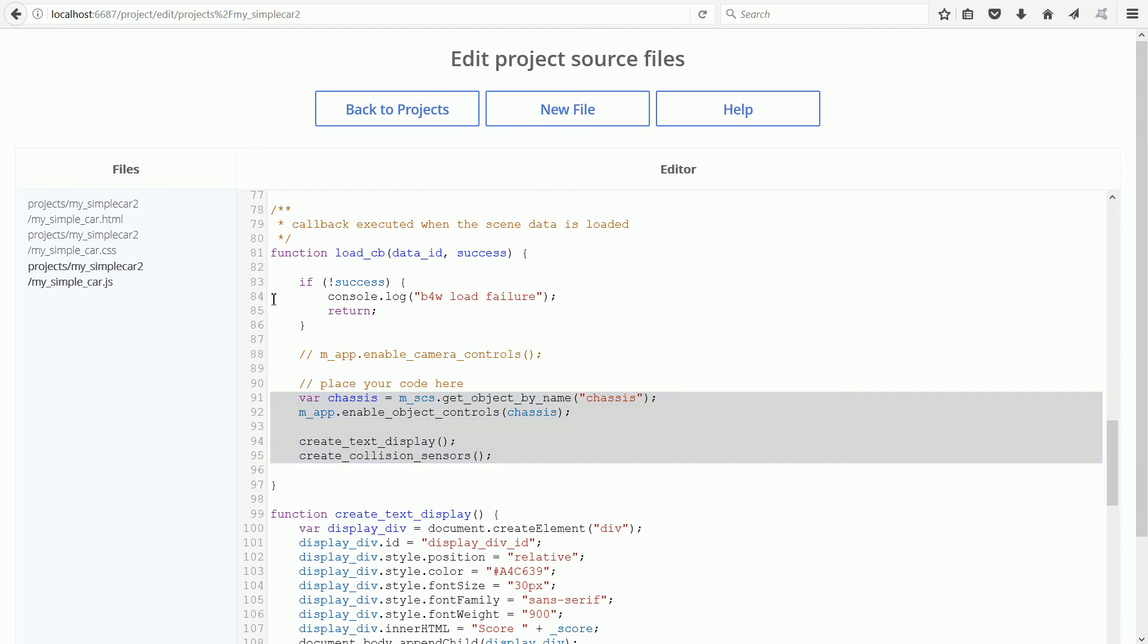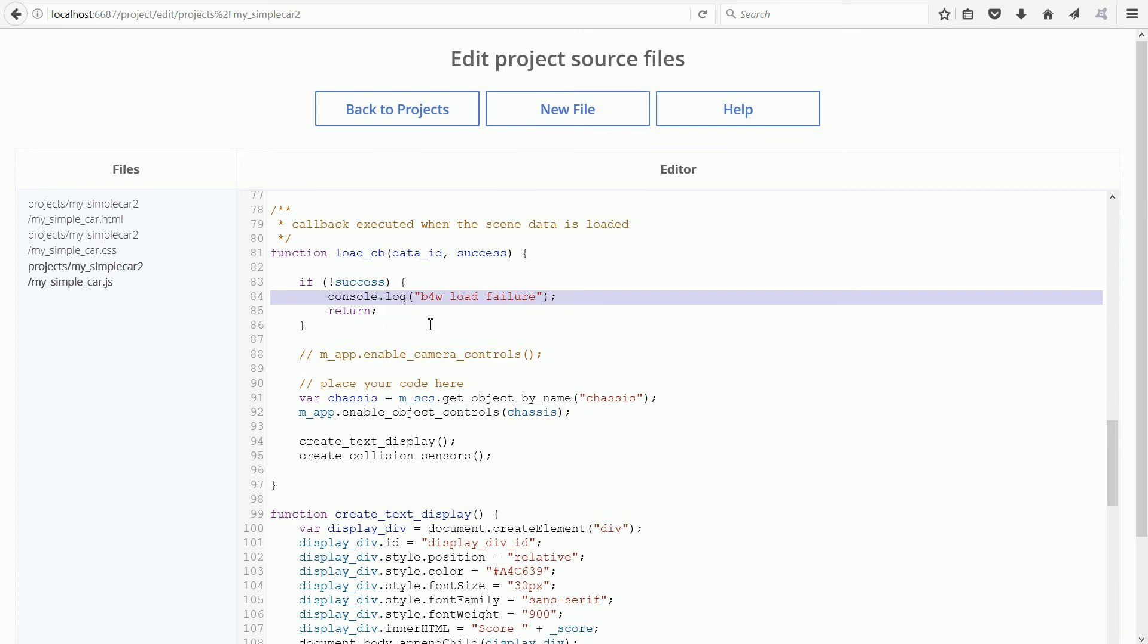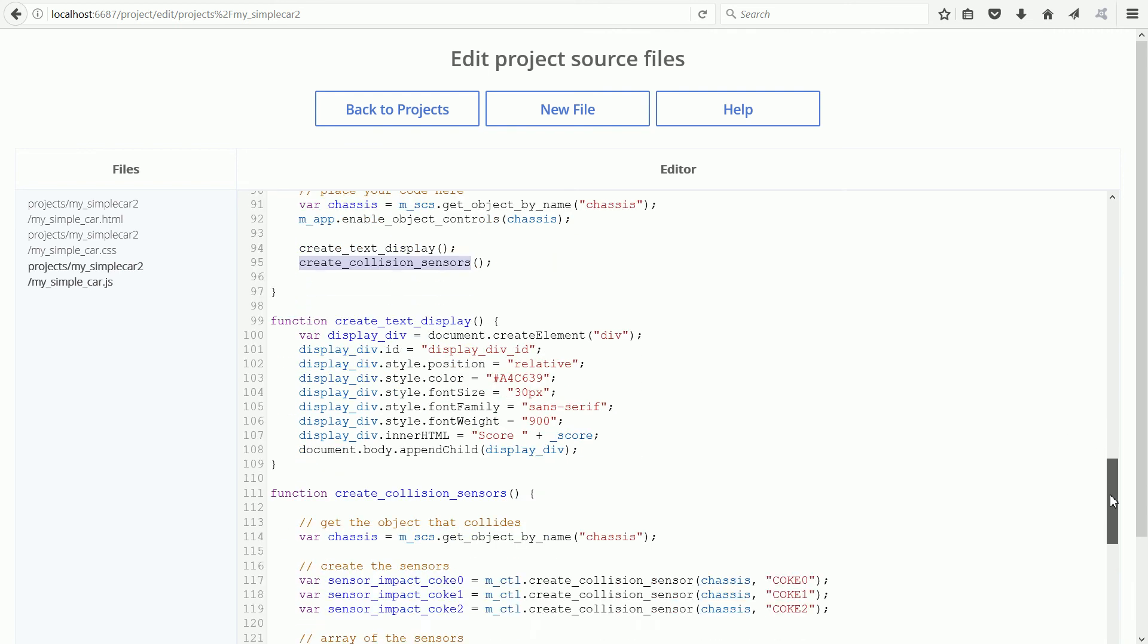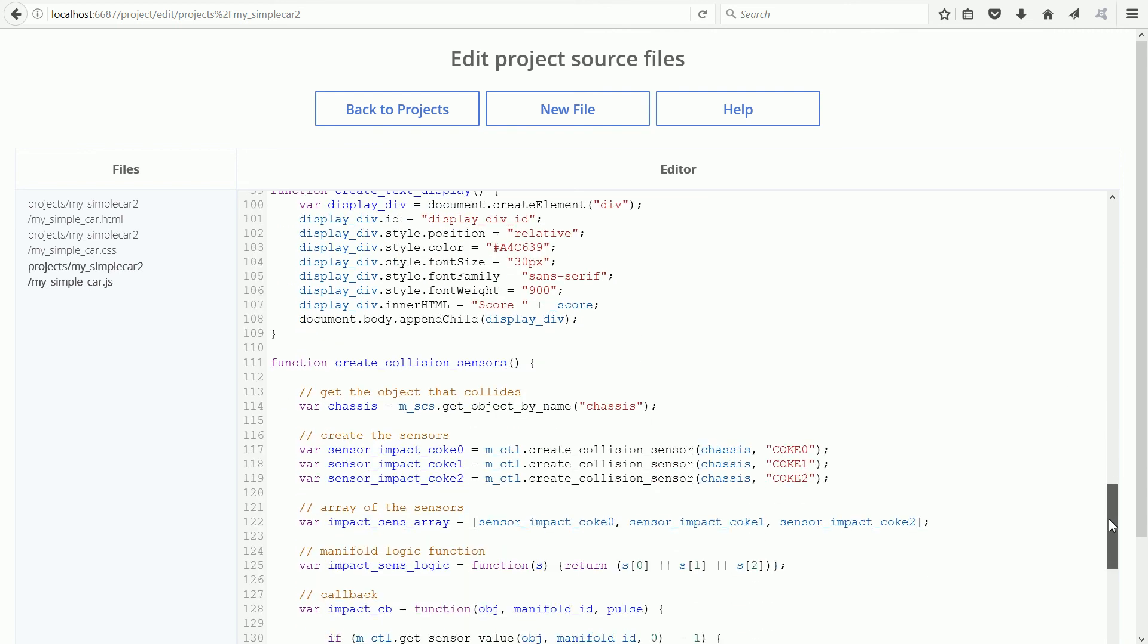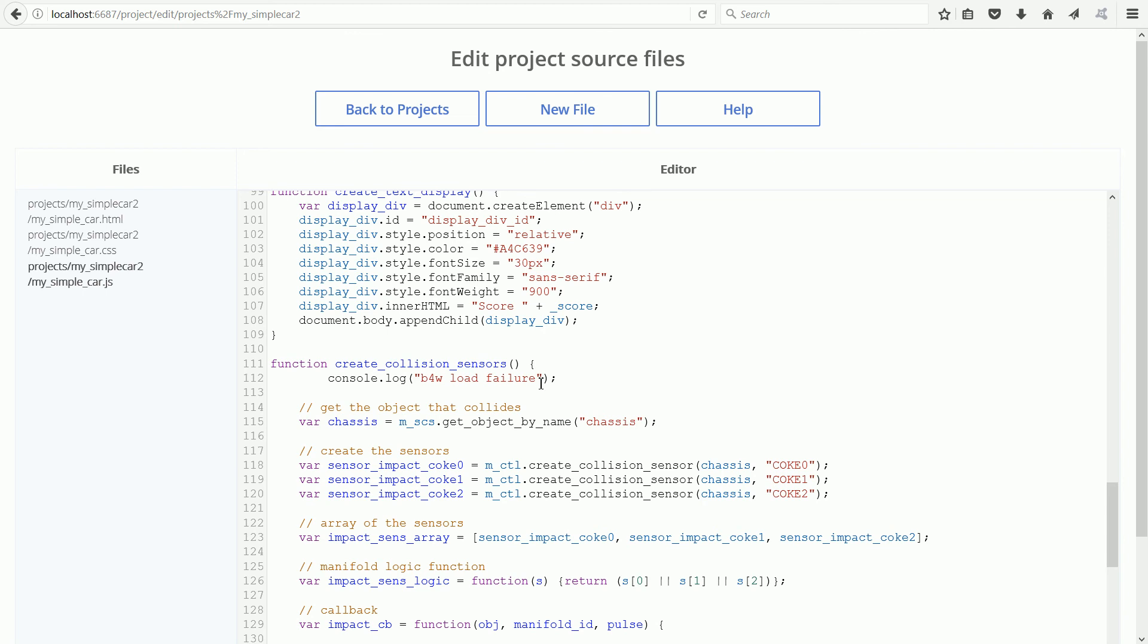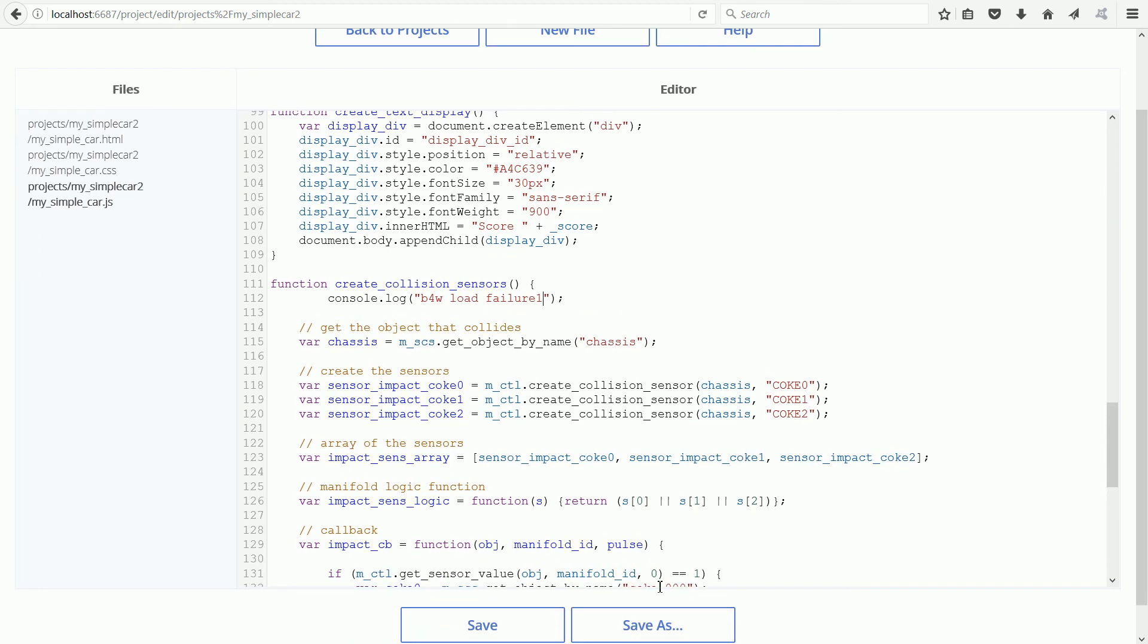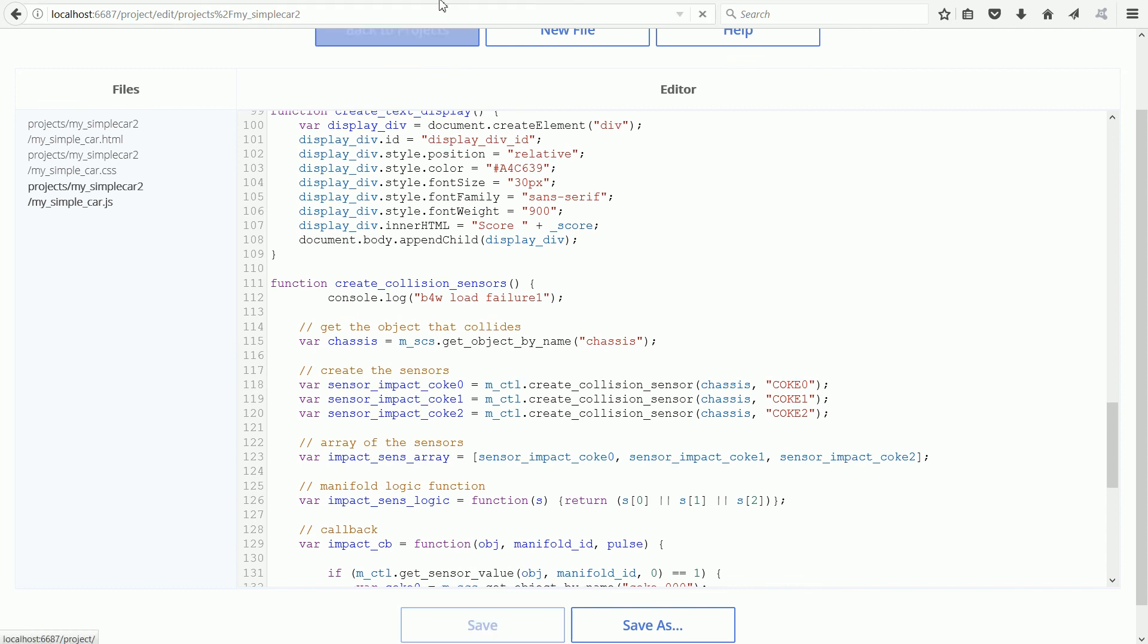There is a console.log line here, which I'm going to copy. The first test that I'm going to do is to make sure that the Create Collision Sensors function is called. Scroll down and place the console.log line just inside the function. I should make the message more meaningful, but this is just a quick demo. Save the changes and back to projects.